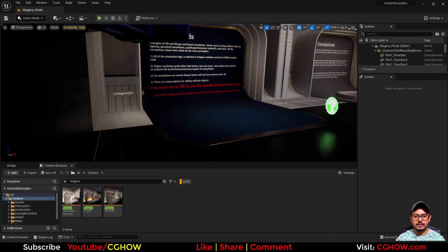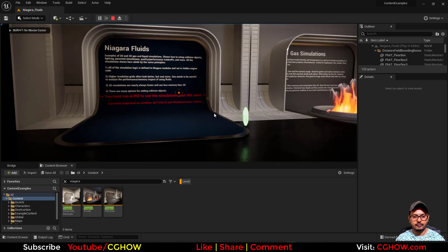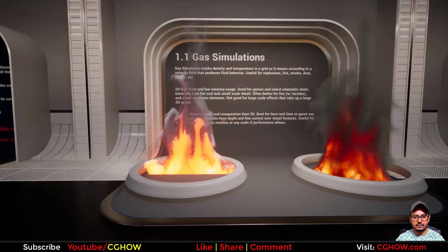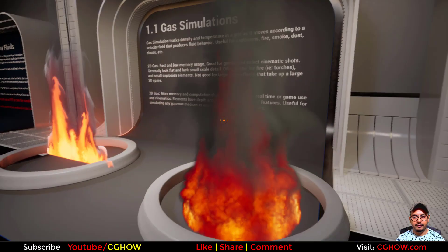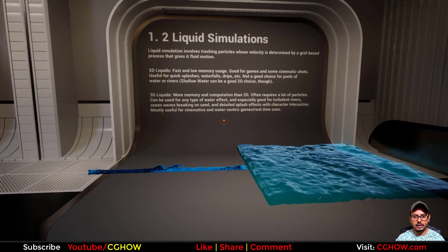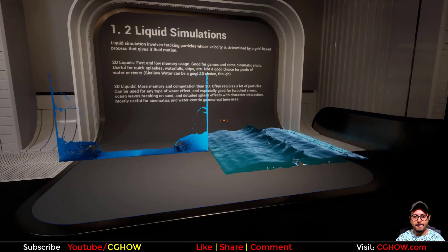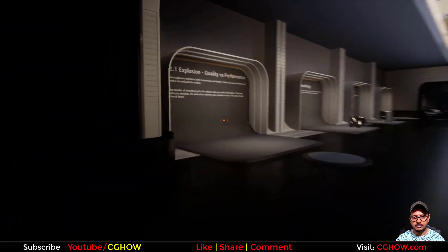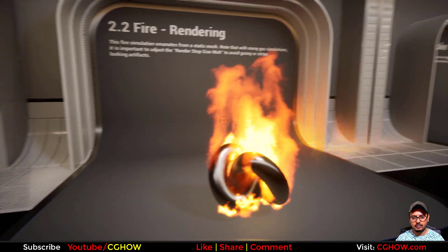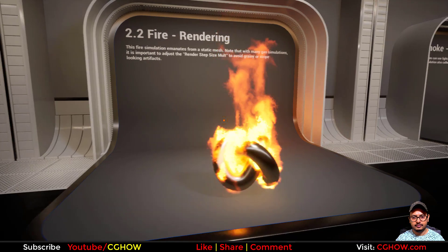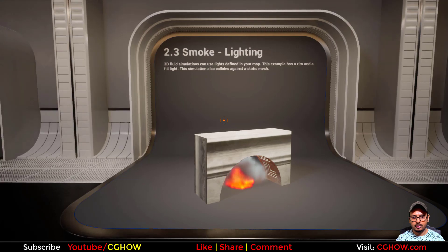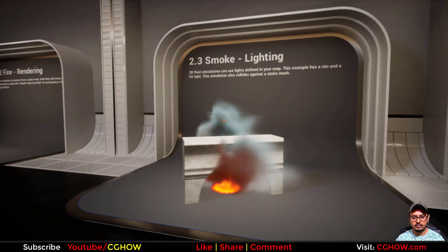The map has opened. Let me play it in full screen. First we have two fires — this is 2D fire and this is 3D fire. Then we have two liquid simulations, 2D and 3D. Next we have an explosion, 3D fire on mesh, smoke, and lighting.